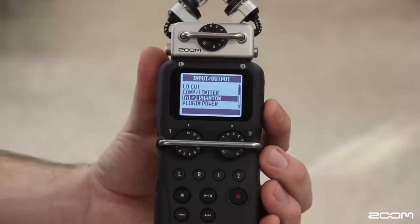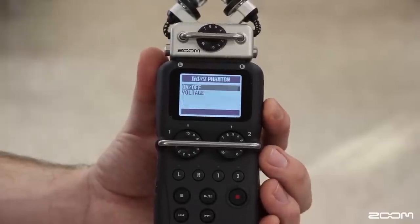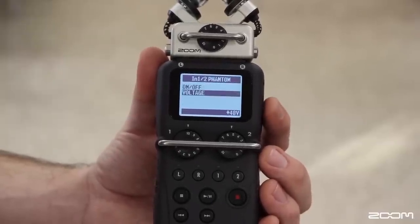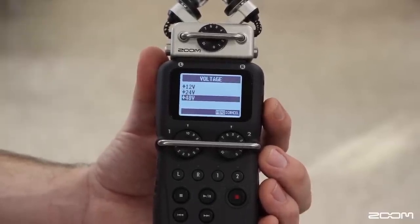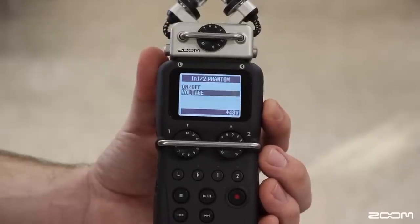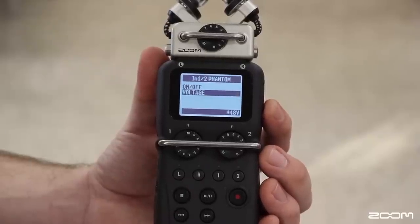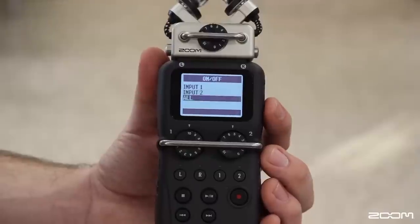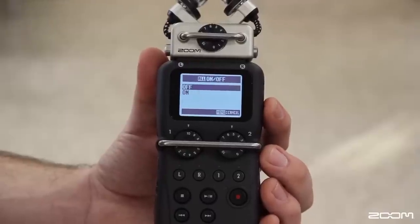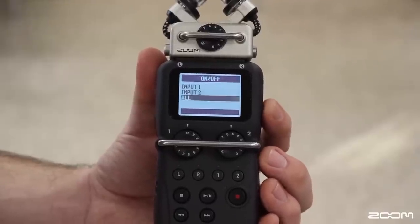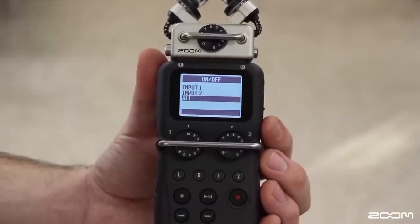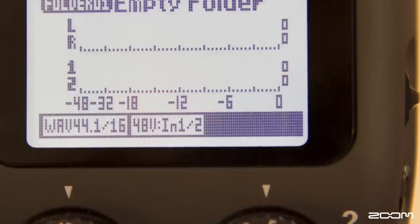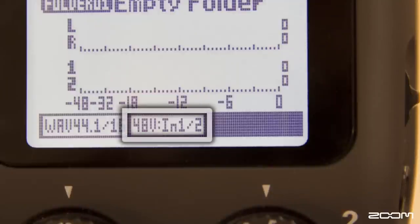The next setting we will be looking at is phantom power. Once within this menu, select your voltage. Most condenser microphones require 48 volts to operate. Next, select on/off and choose the tracks you want to apply phantom power to. When you return to the home screen, you will see that you have phantom power applied to inputs 1 and 2 on the bottom of your screen.